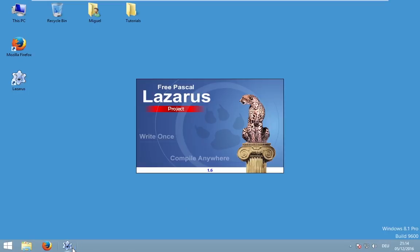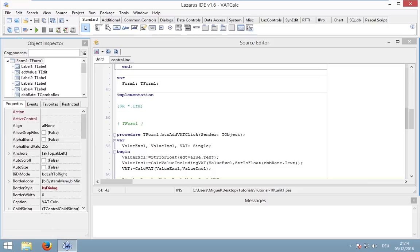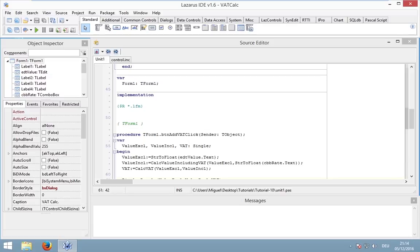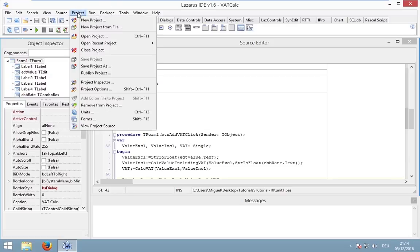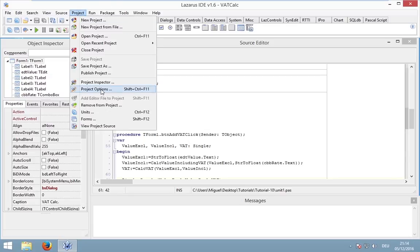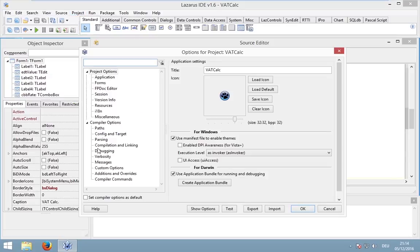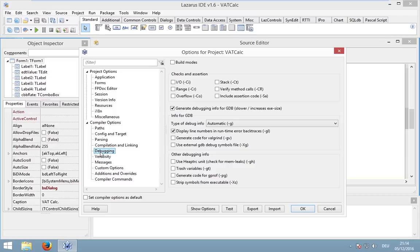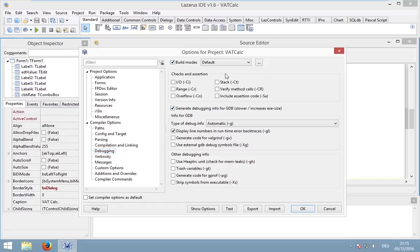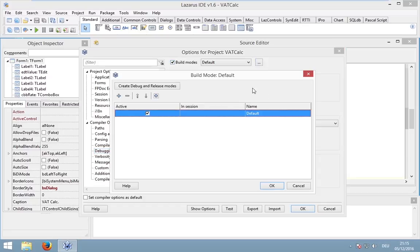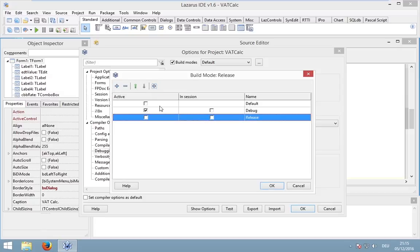First of all, let's open the project and make sure that debugging is enabled. Go to project, project options, debugging and make sure that the checkbox generate debugging info is enabled. You can also use build modes. Enable build modes and click create debug mode.